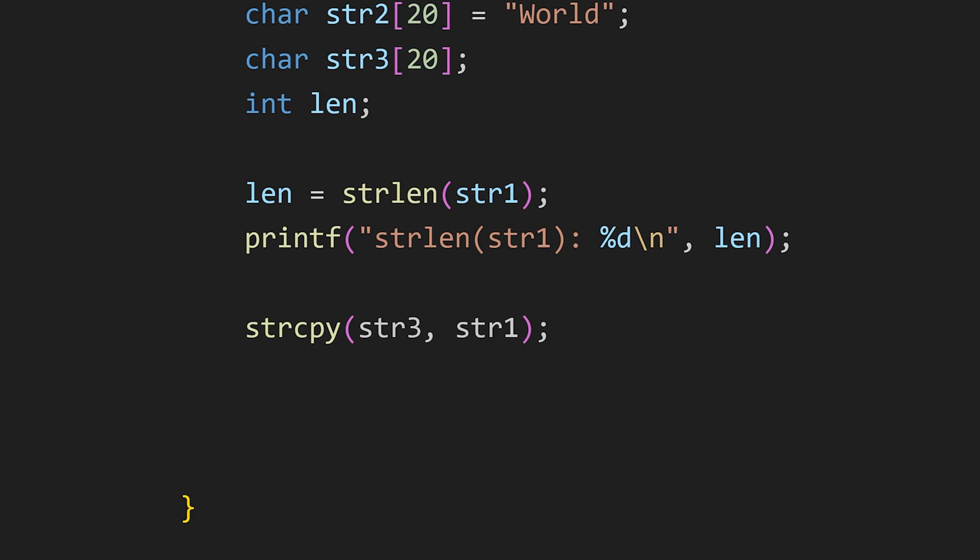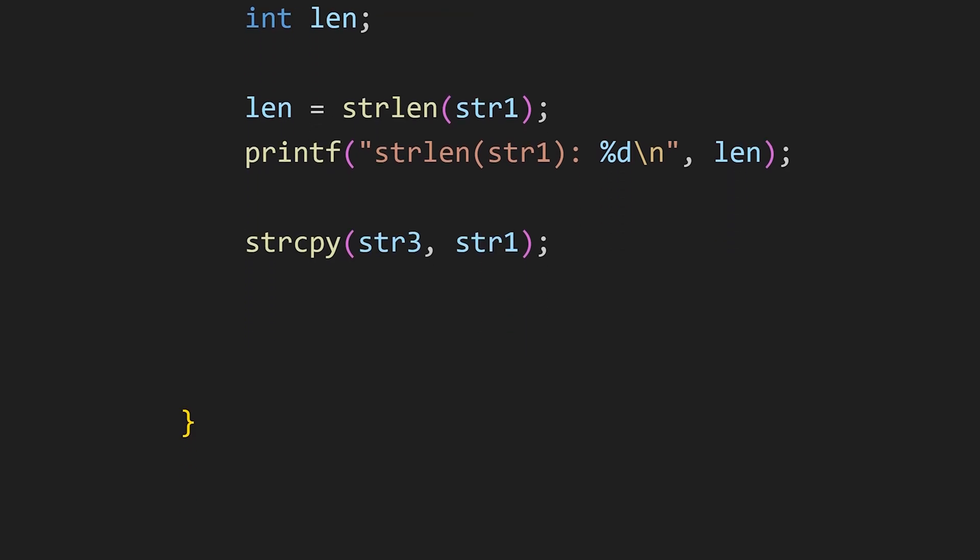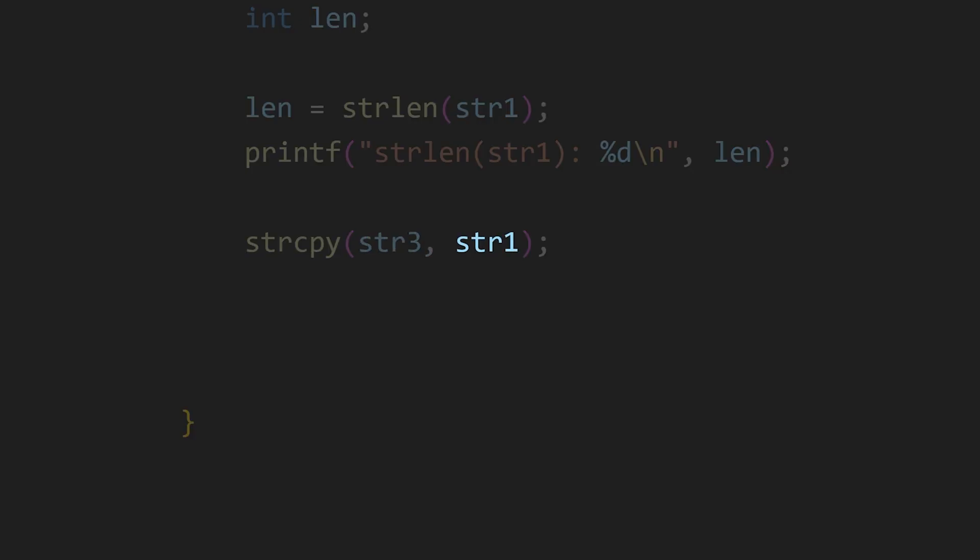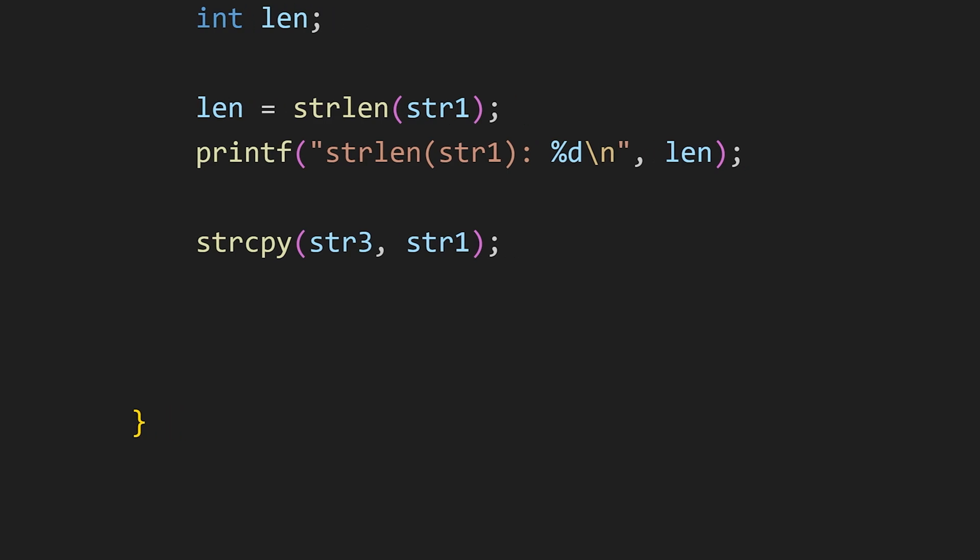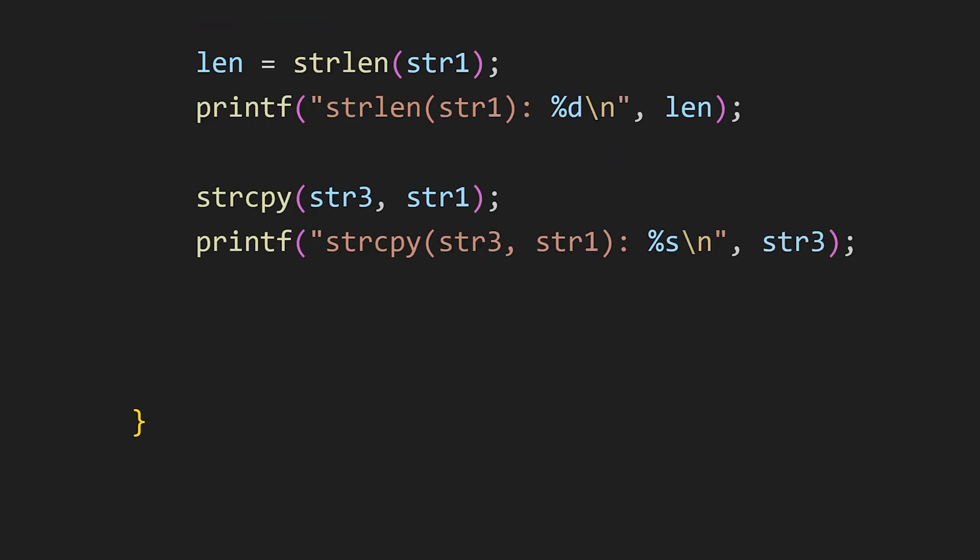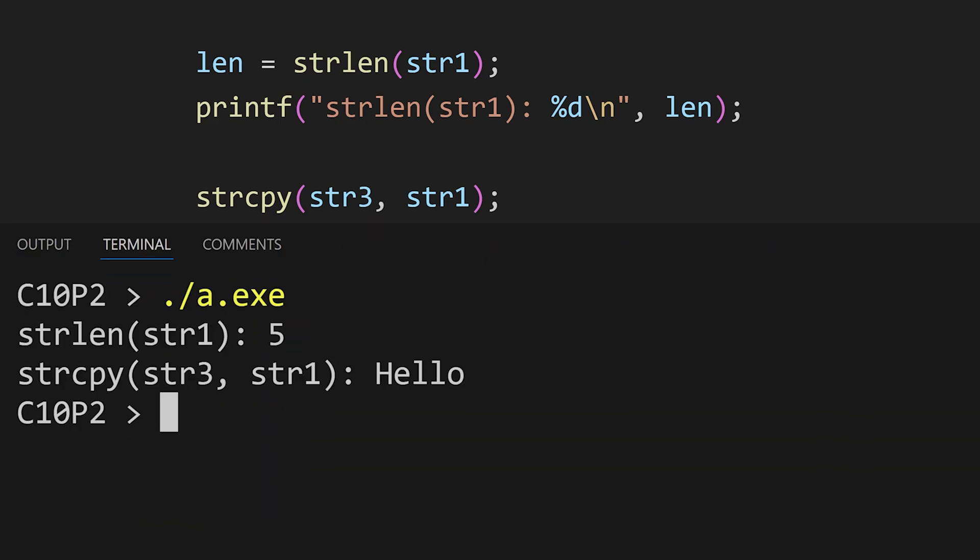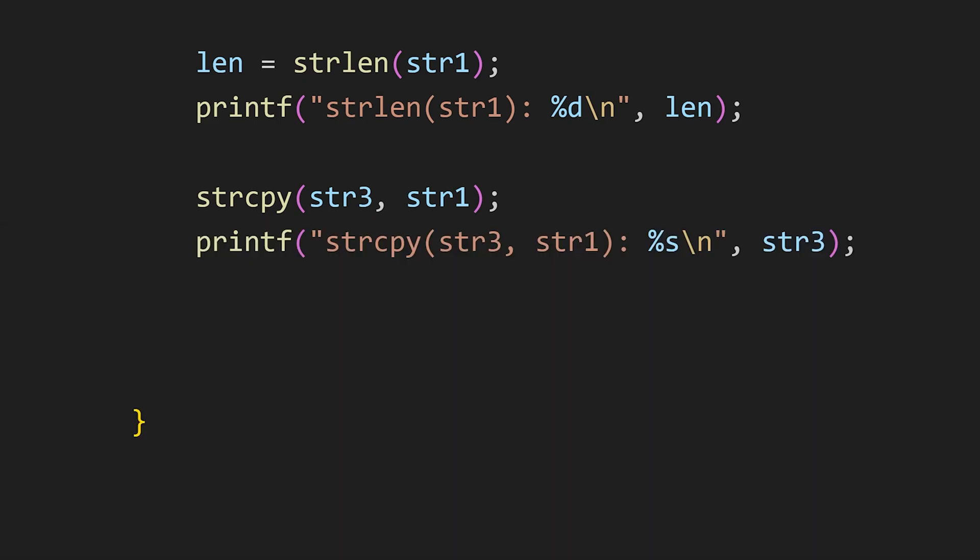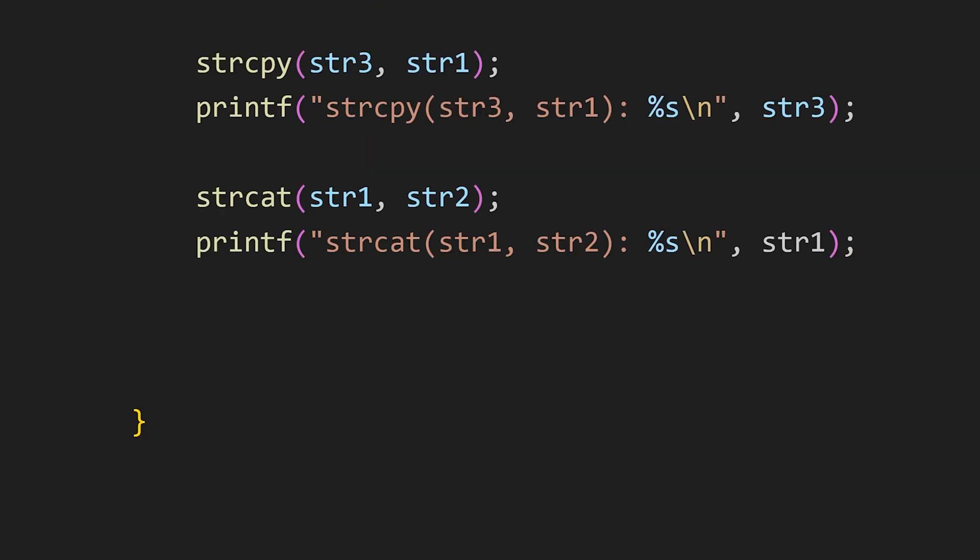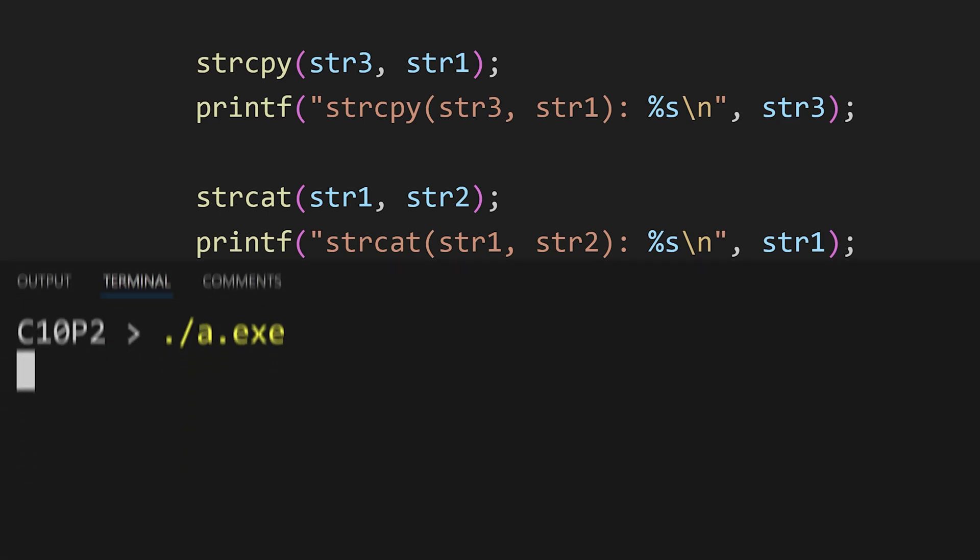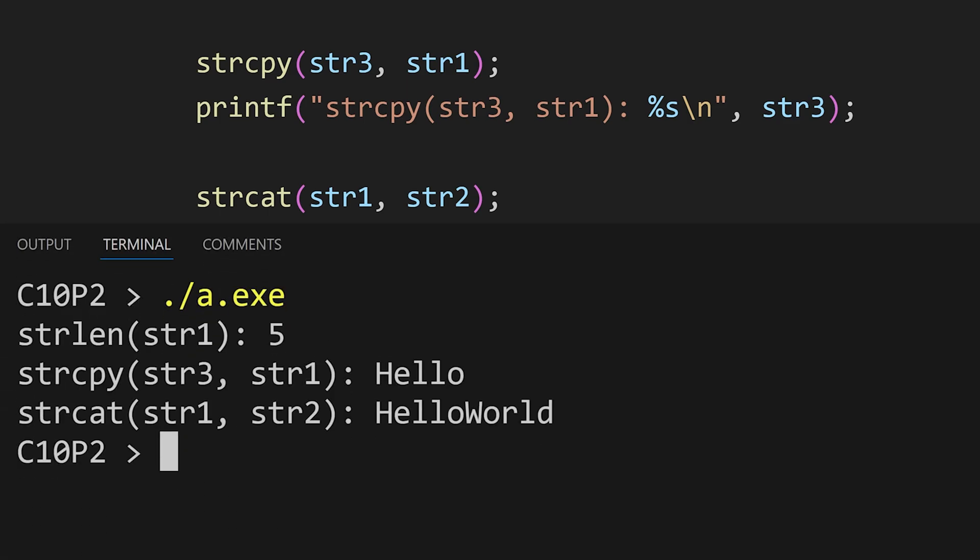After this we have strcpy. This function copies the value of one string variable to another. The first argument is the destination variable and the second argument is the source variable. Here the value of str1 will be copied to str3. Since the value of str1 is hello if we print the value of str3 it will be also hello. Then we have strcat which concatenates the two strings. In simple words it adds the two strings. So as you can see here we see the addition of these two strings.